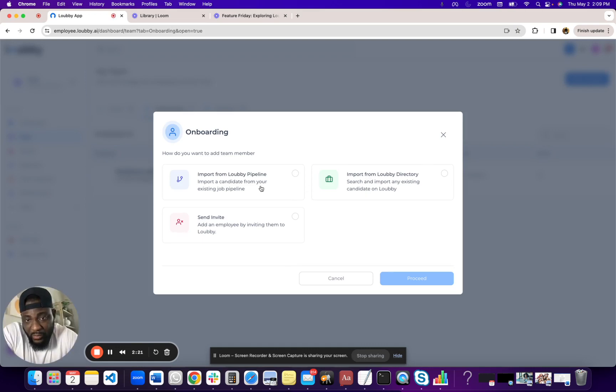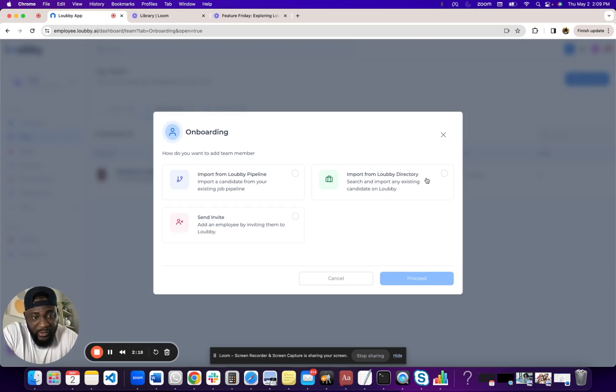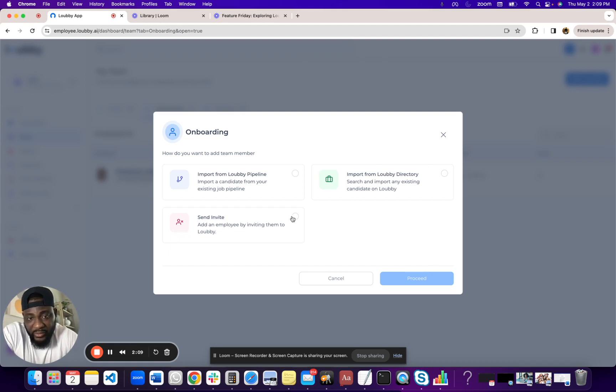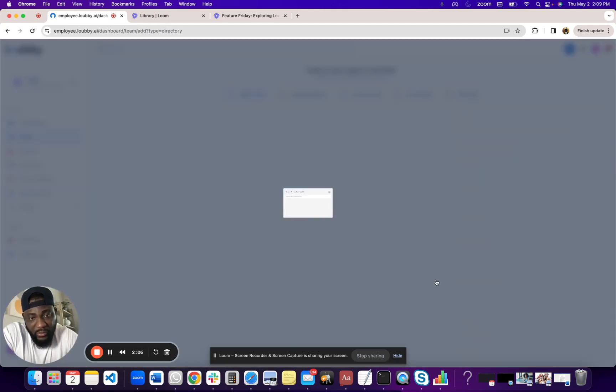We have three options here. You can either onboard from the pipeline, from the directory, which basically takes you to the marketplace and you can choose whatever talent. And if talent is not on the platform, you can definitely send them an invite where they can onboard via the email.